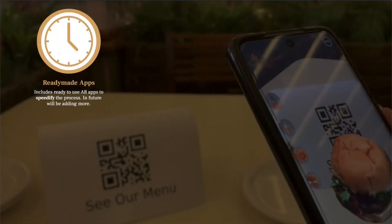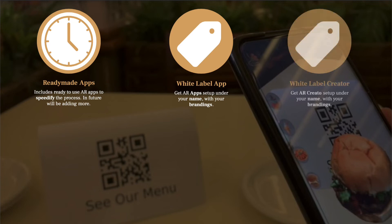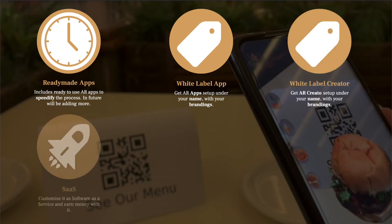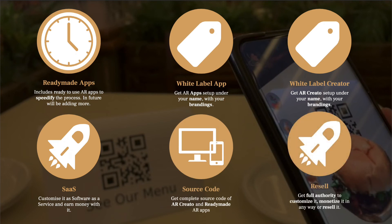By this, you may already guess that we are giving you ready-made apps in which you can upload content using our ARCreator. But wait — not only this. You can get apps under your branding, and maybe ARCreator also under your branding, with the possibility to offer subscriptions on it. And you can get the complete source code of both ARCreator and the apps, with full authority to customize, monetize, or even resell.